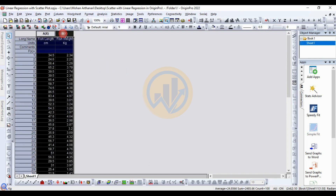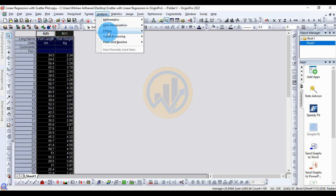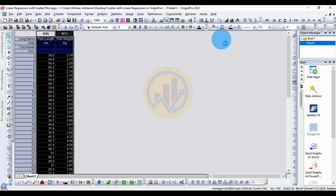Now select the data. Go to the Analyze menu, then Fitting, and select Linear Fitting. Open the dialog.